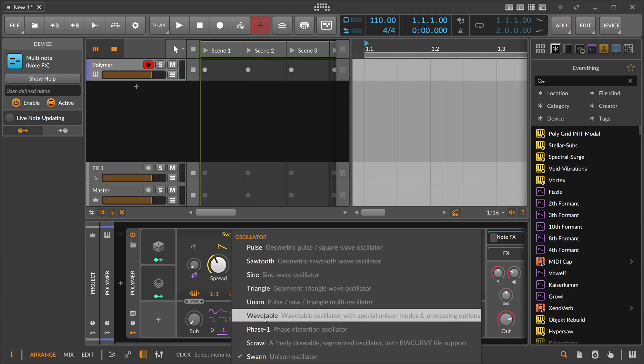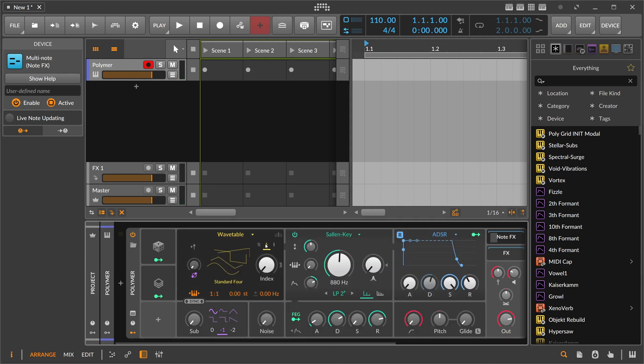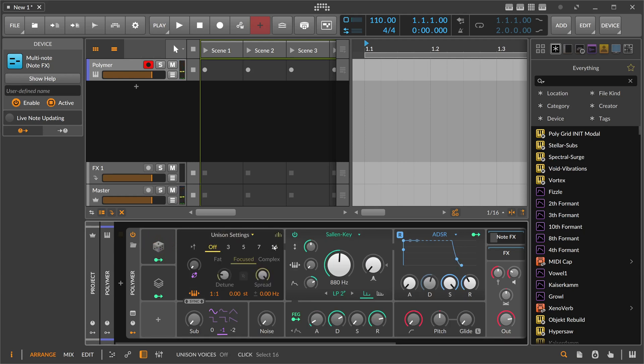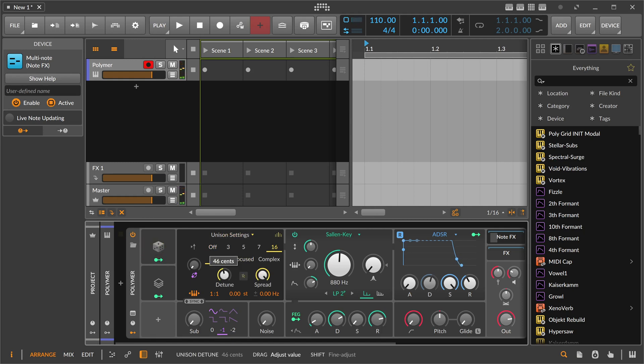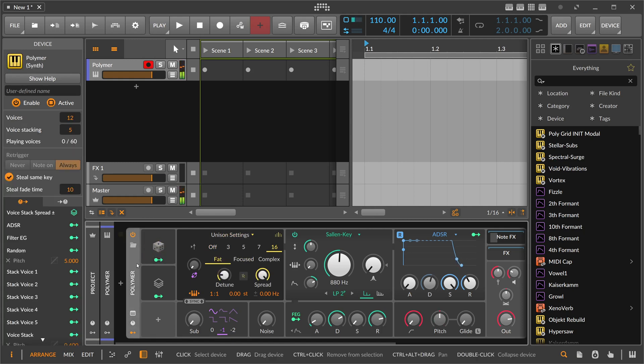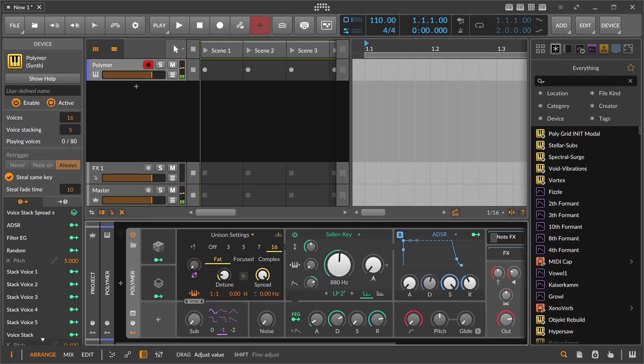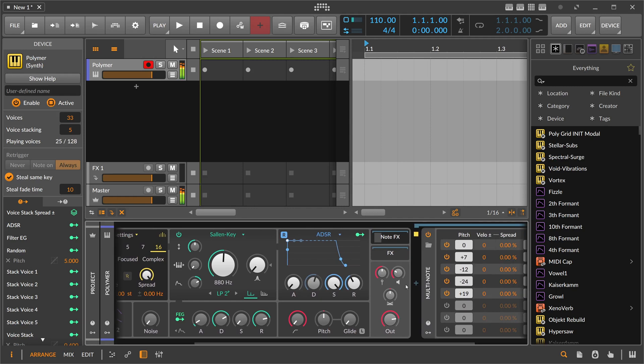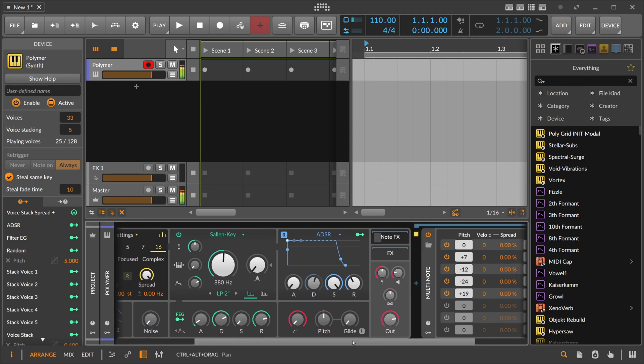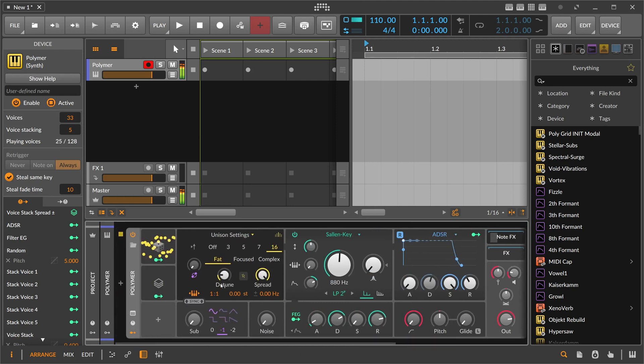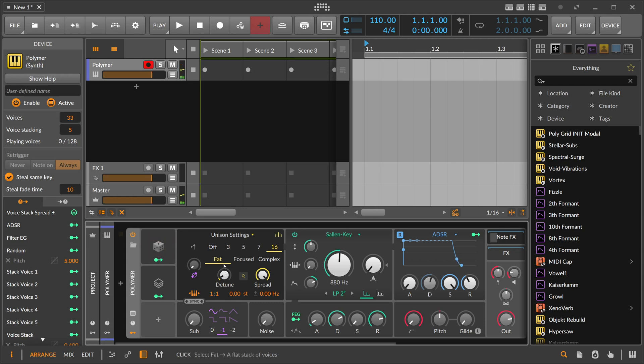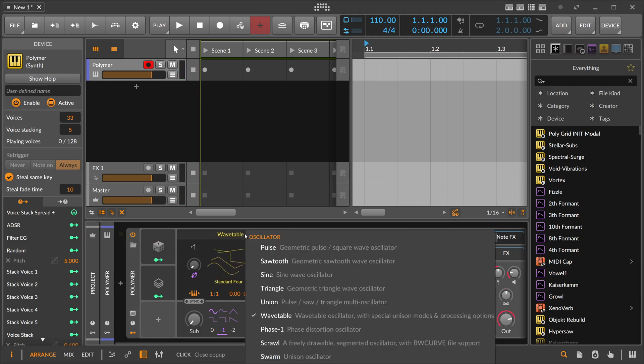Or maybe go back to the wave table here and use also a saw. We can adjust here basically the voices. We have only 12 voices. There you go up here to... it completely kills the CPU. But when your CPU is not dying out then you get the fat sound.